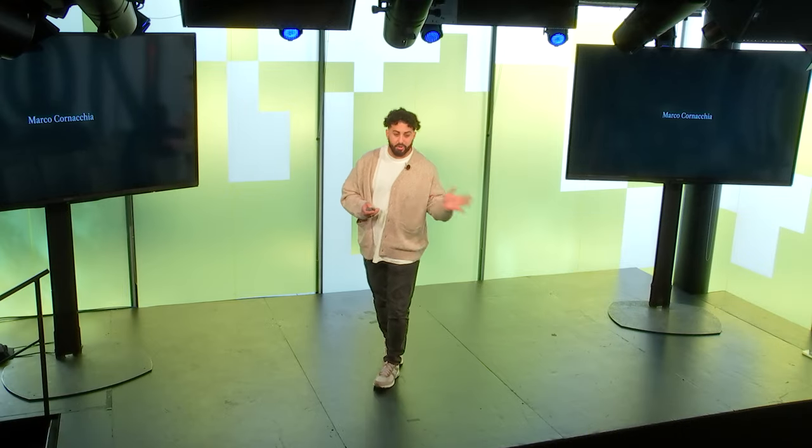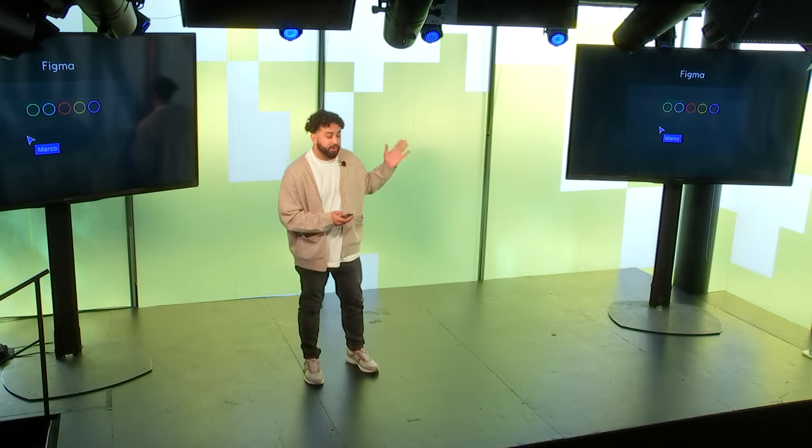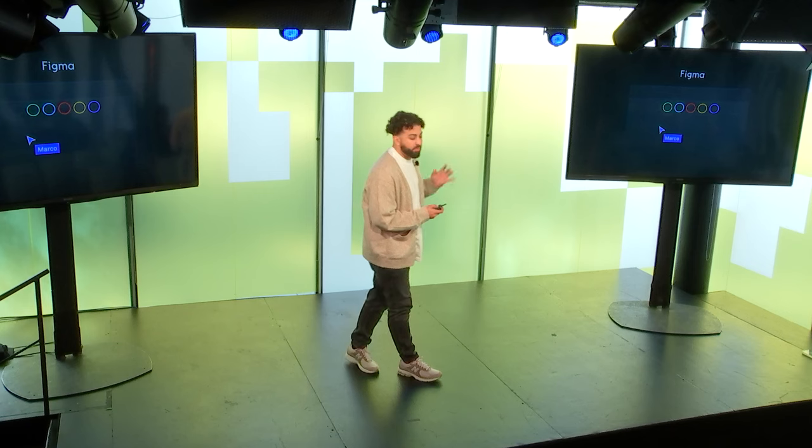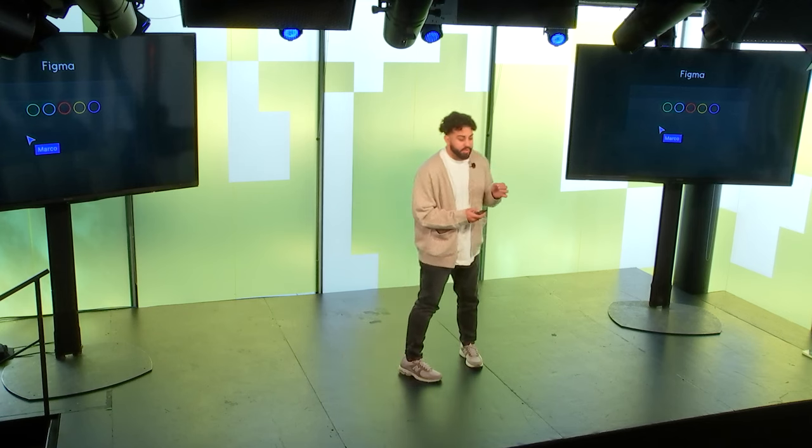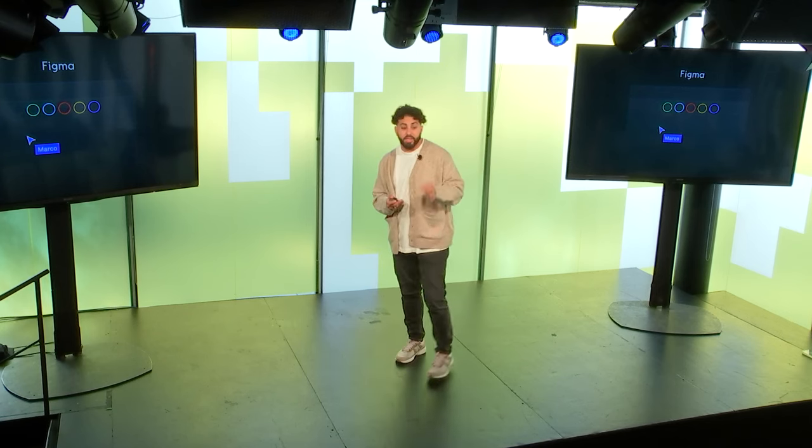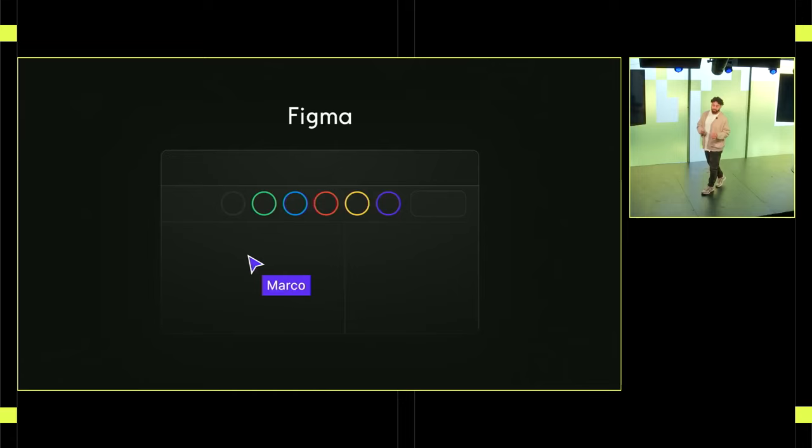Hey everyone, I'm Marco Karnacchia, a product designer at Figma, and today I'll be talking about how you can design and build sites that truly speak for themselves.